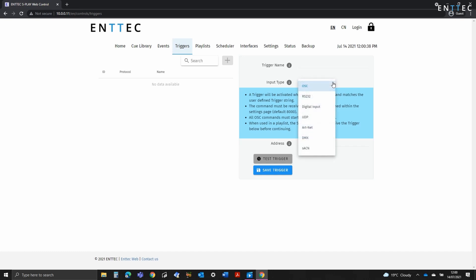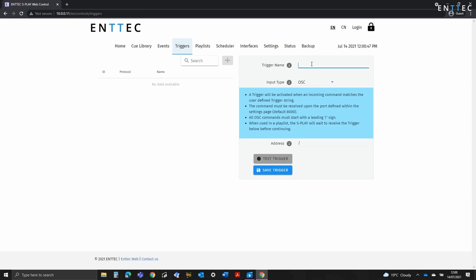As you can see, we've added loads of trigger types to the Splay, making it capable of interfacing with physical buttons and switches through its digital inputs, RS-232, physical DMX, or other network-based protocols.